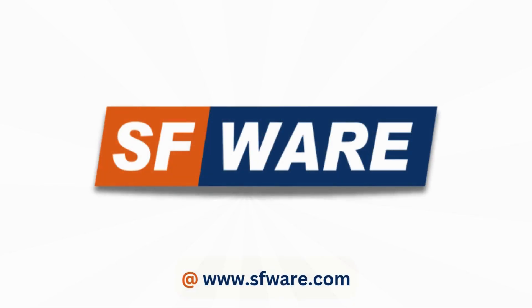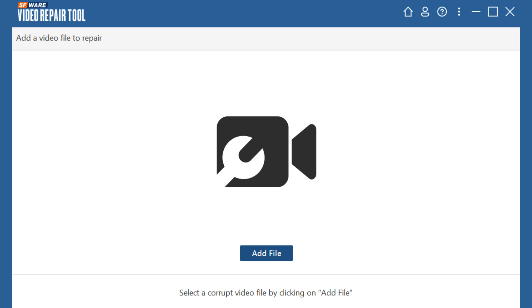In this video, I will show you how to fix the MP4 file has no sound issue with the VLC media player and how to repair corrupted MP4 files with SFWare video repair.